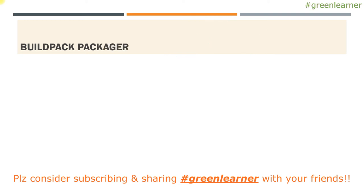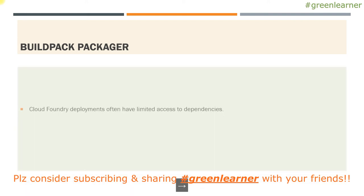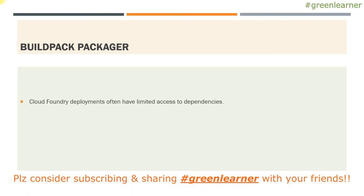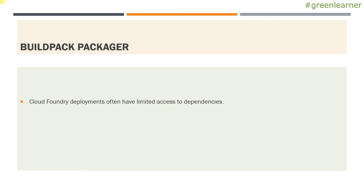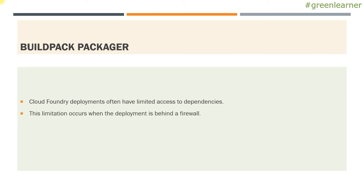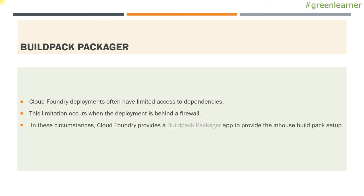Apart from build pack, we have build package. So there are situations like when you are working in an enterprise. There may be chances that the internet and all the connections are protected over firewall. So it is difficult to download the dependencies and build packs available out there in the internet over the firewall. So to resolve this problem, there are build packages which you can set up in-house and can set up the build pack over there, and take advantage of the build pack.